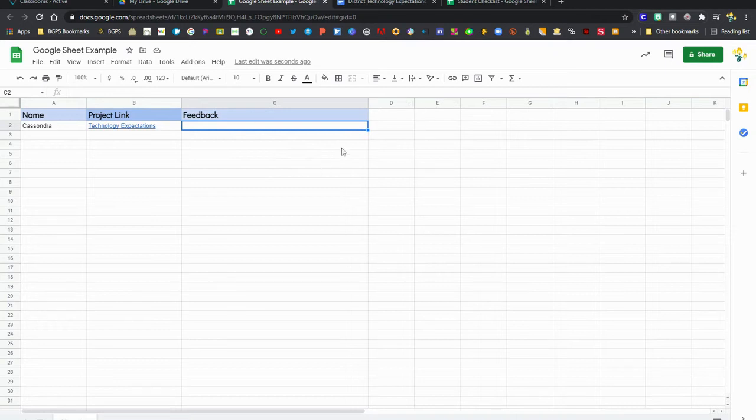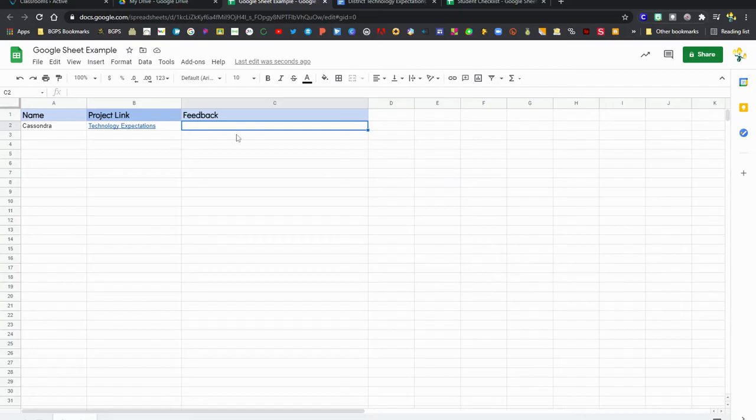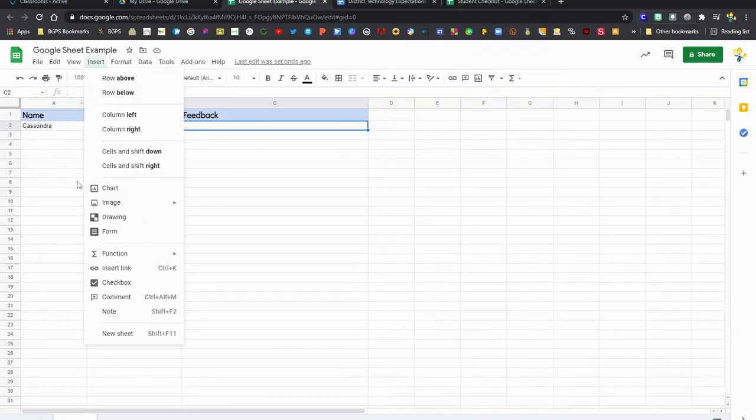There are some other formatting sections up in the toolbar. You can rotate text, you can make sure the text wraps so it continues all within the cell, and you can insert other things like charts and graphs, which we will take a look at here momentarily. You can also insert checkboxes for to-do lists, which we will also look at.